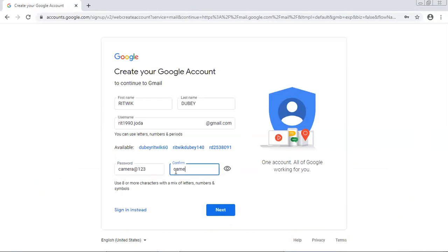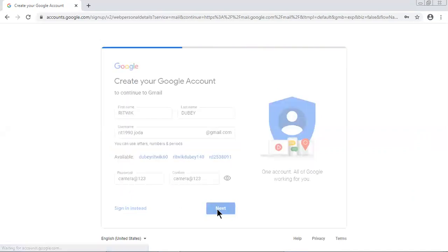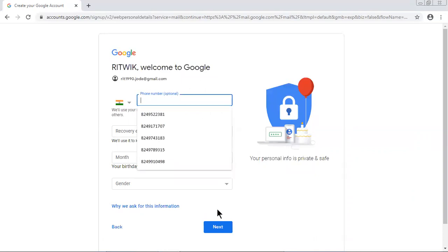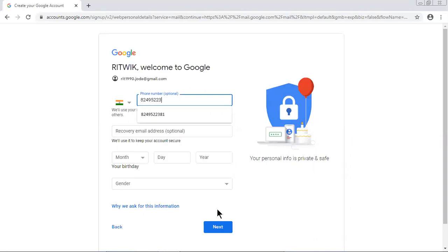Don't worry I will change this password. Camera at the rate 123. Then let me click on Next. Yes, next. Now phone number: 8249522381.